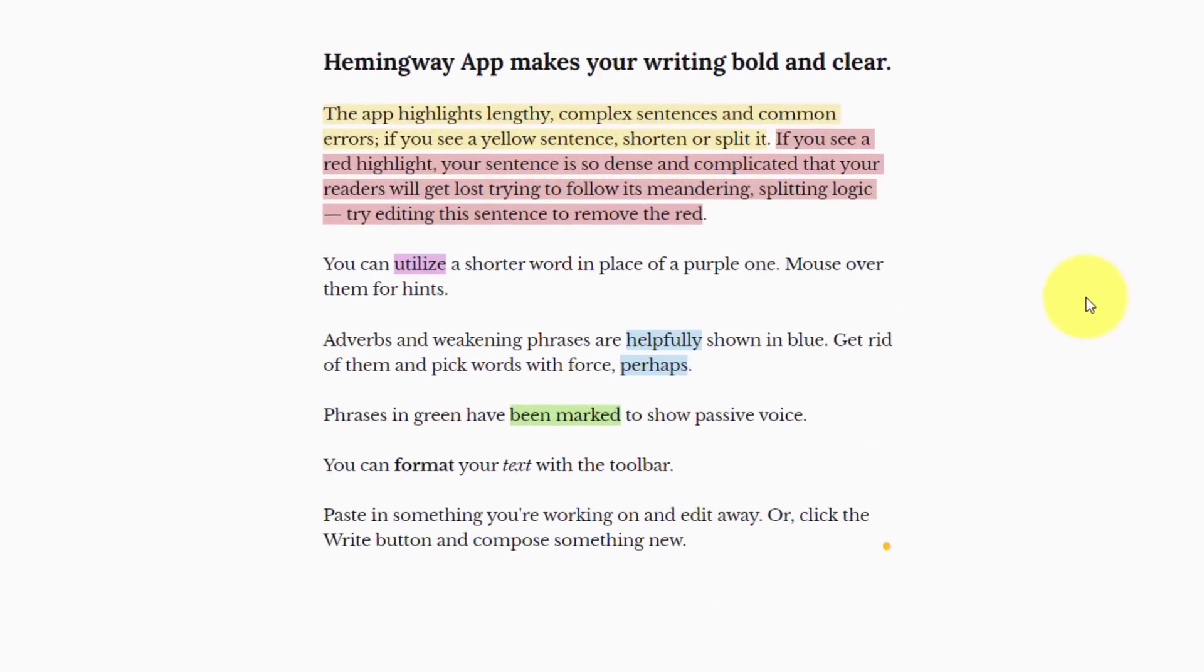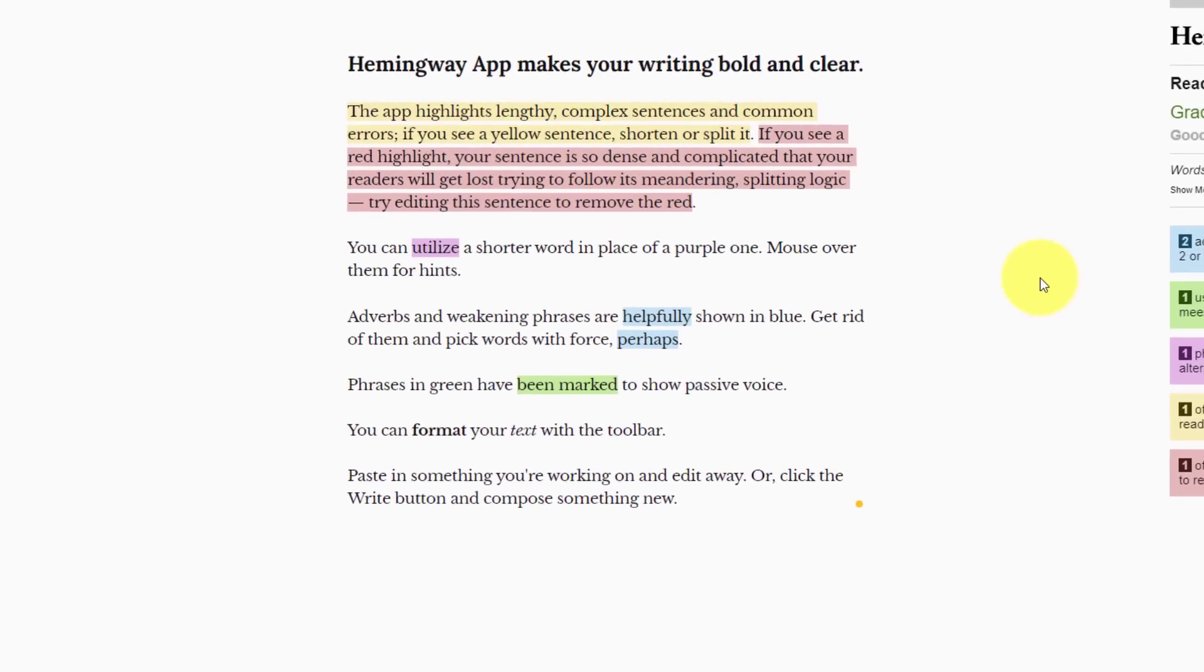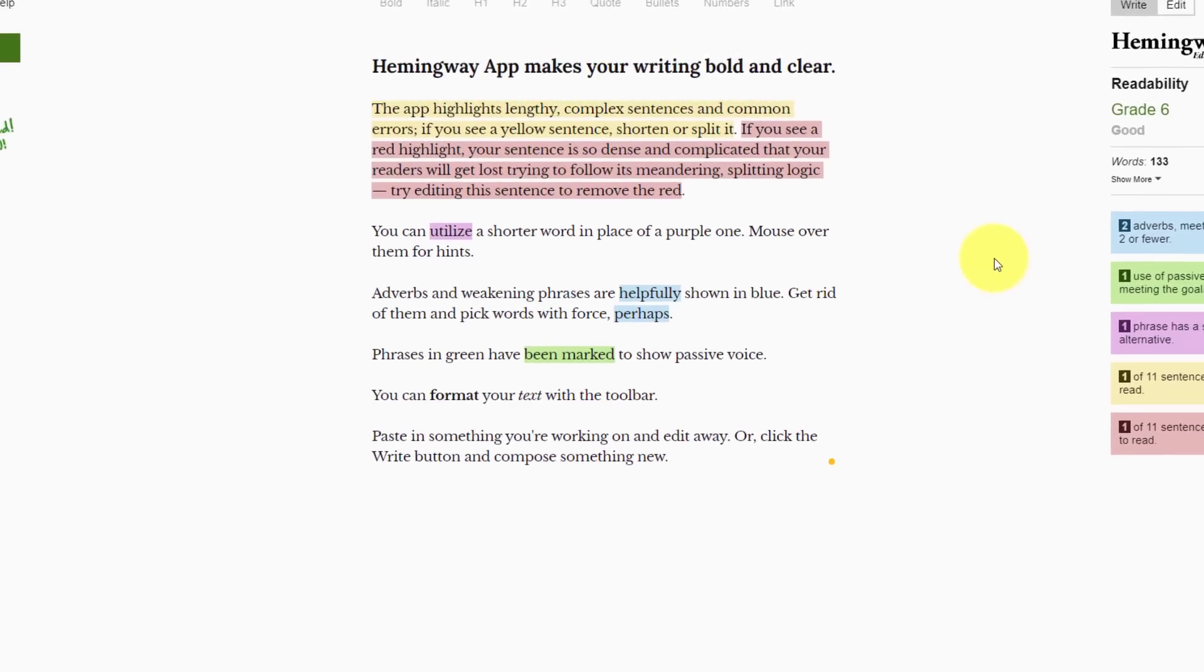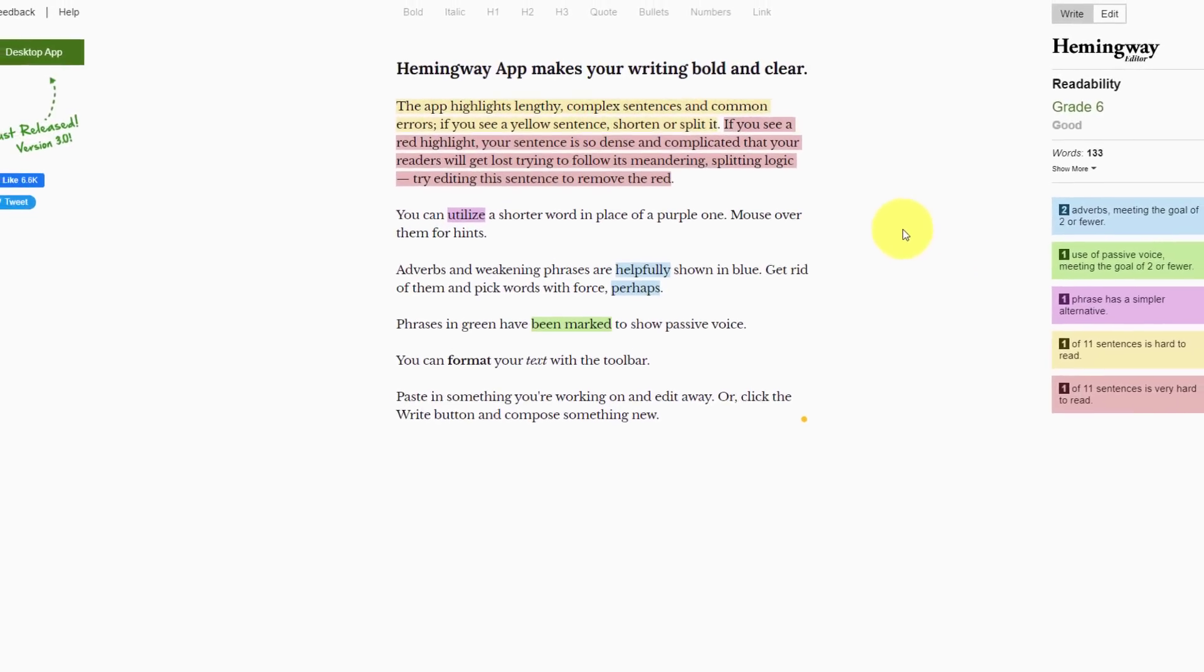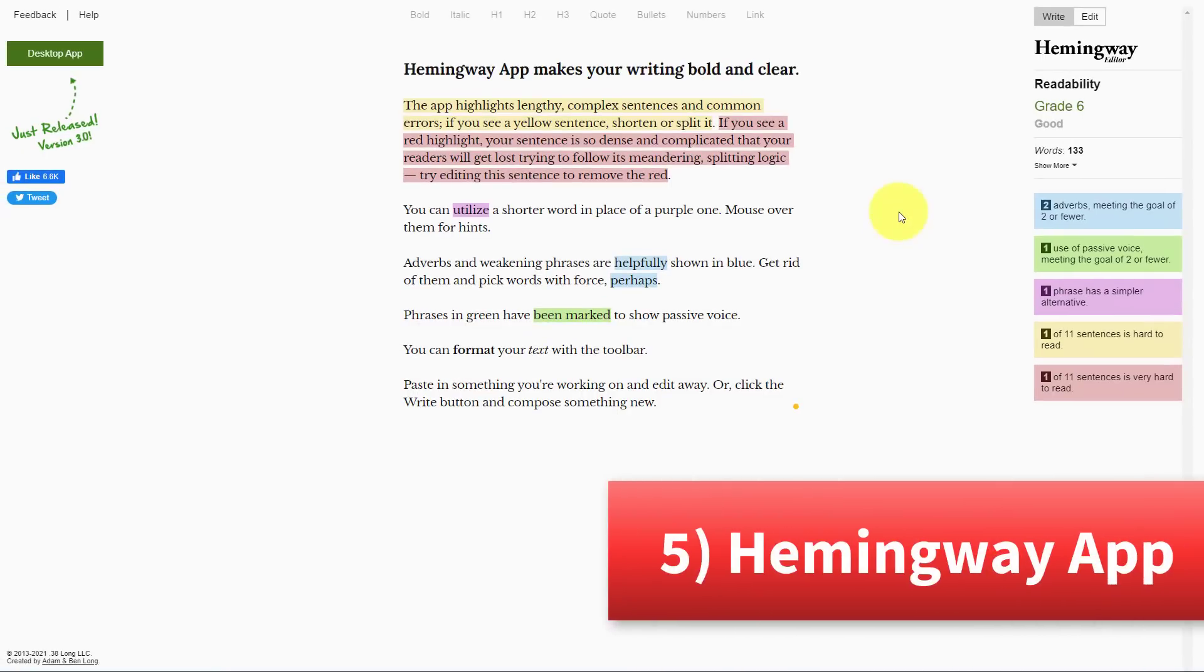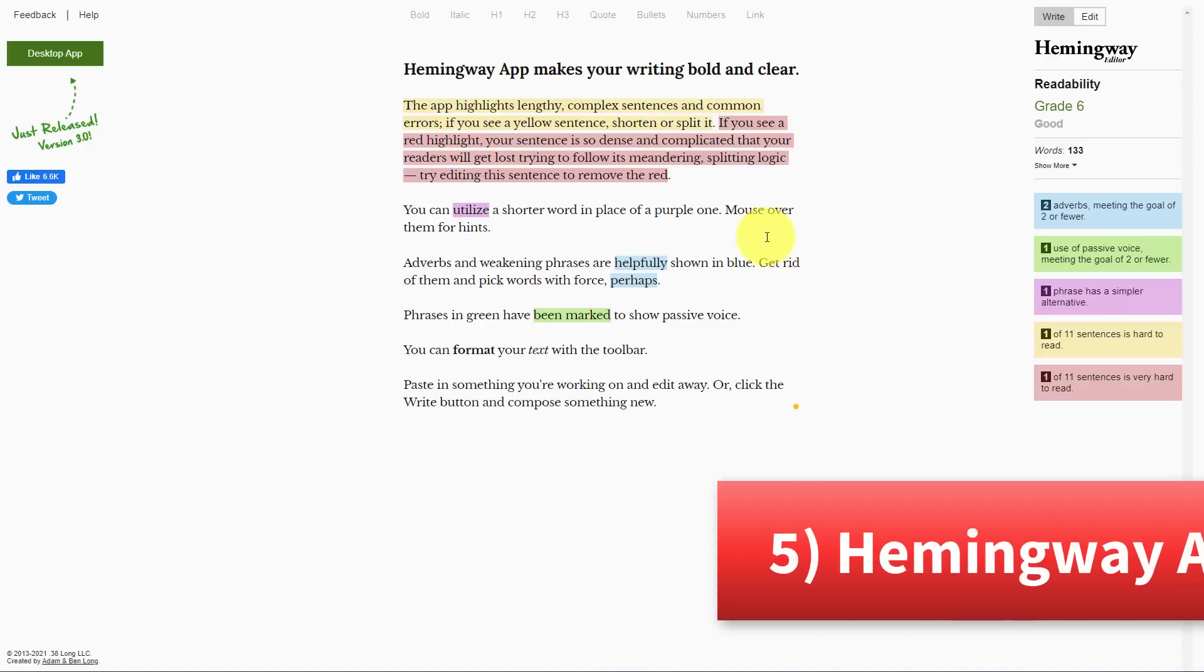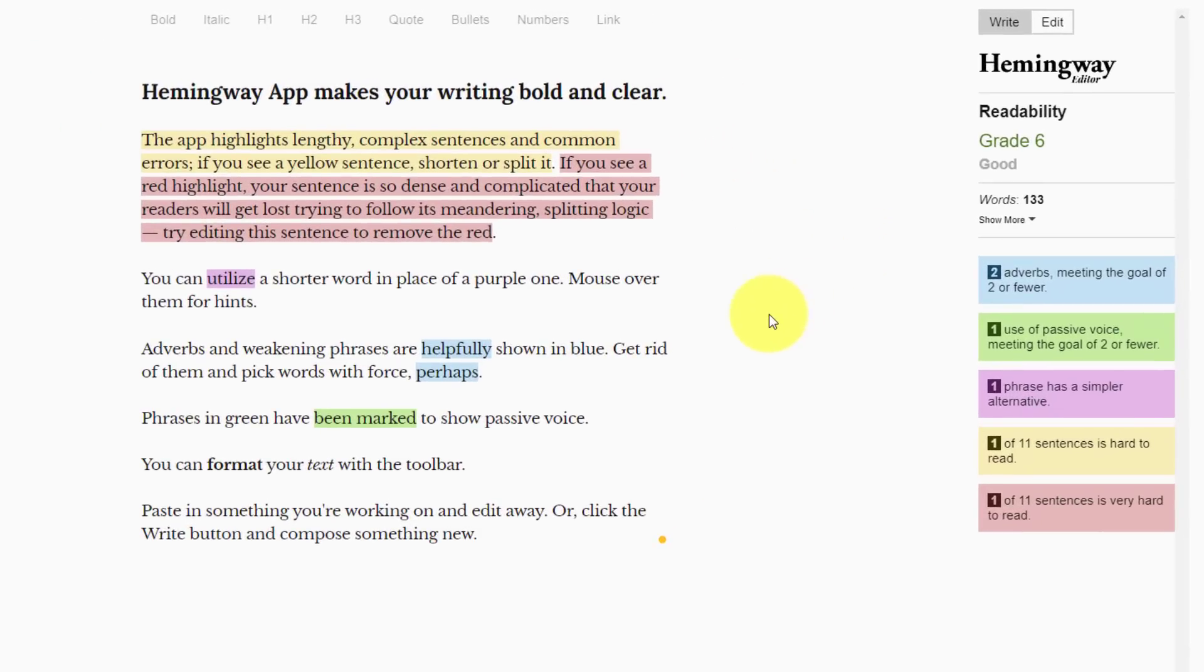The next website on our list is going to make your writing so much easier for everyone else to read. Here we are at Hemingwayapp.com and you'll notice we've got a lot of color going on. We have some sample text here, but what I often will do is copy and paste something that I'm writing and just plug it right here into the app.